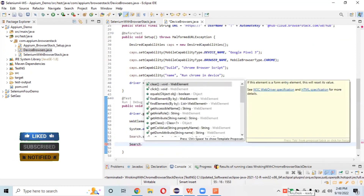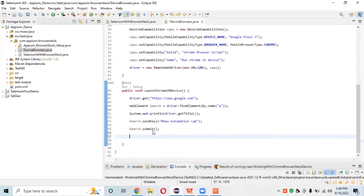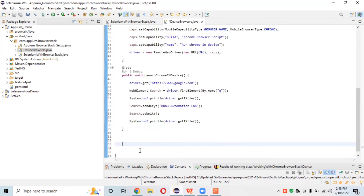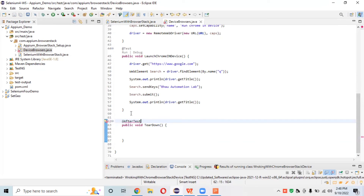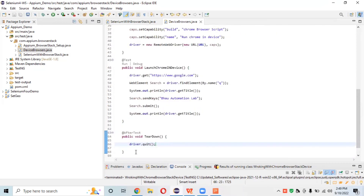After searching 'automation lab', let's take another title to check whether we successfully get the title. We call search.submit() to search for automation lab on google.com, then take another System.out.println(driver.getTitle()). Then we create one more method with the @AfterTest annotation - public void tearDown. In the @AfterTest we call driver.quit().